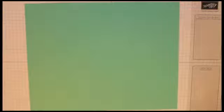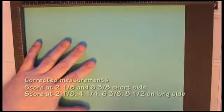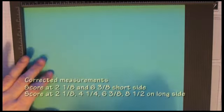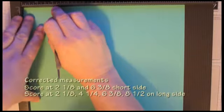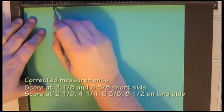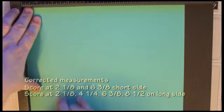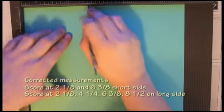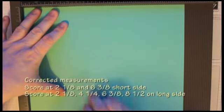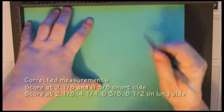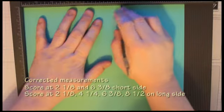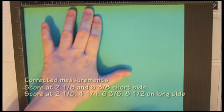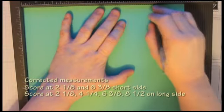Alright, we're going to bring the score tool in. We're going to score at two and one eighth on the long side. By four and one quarter. By six and three eighths. And then at eight and a half.